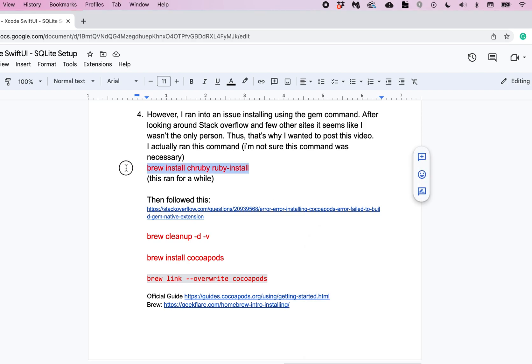At one point I found this command and I did run it. I'll let you know that it ran for a while, like probably a solid half hour I guess, getting updated Ruby install. I'm not sure that's totally necessary.